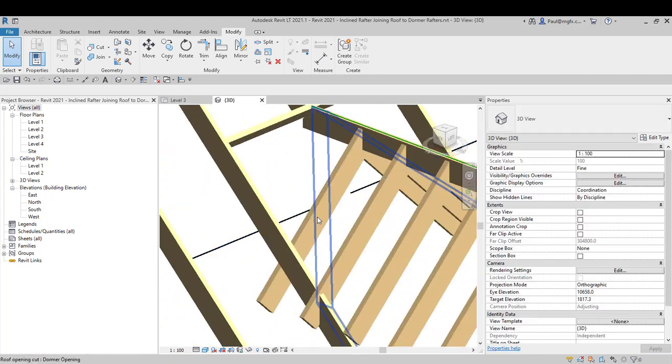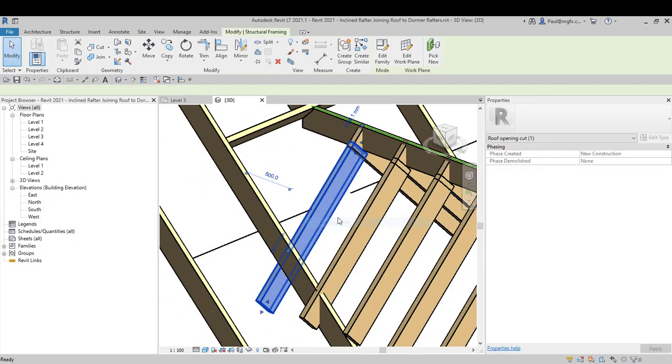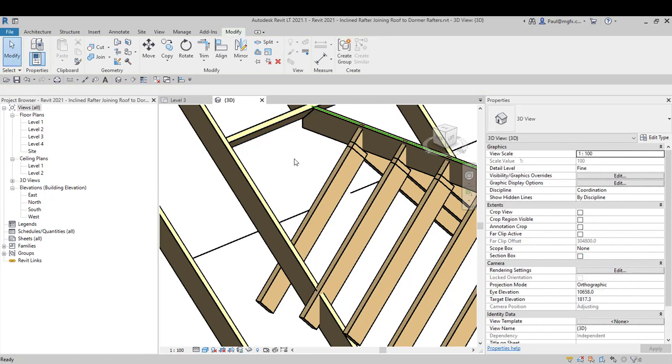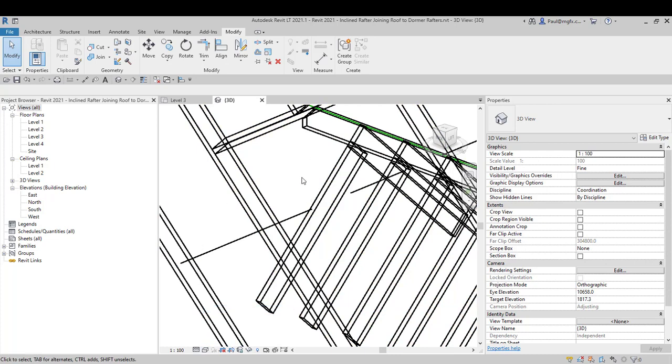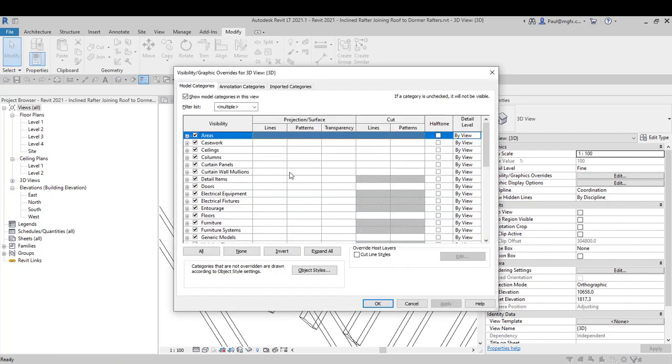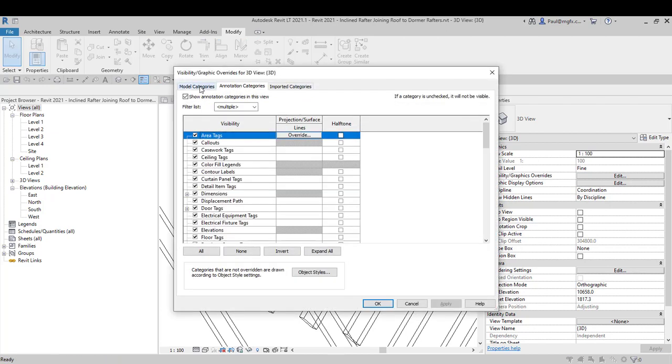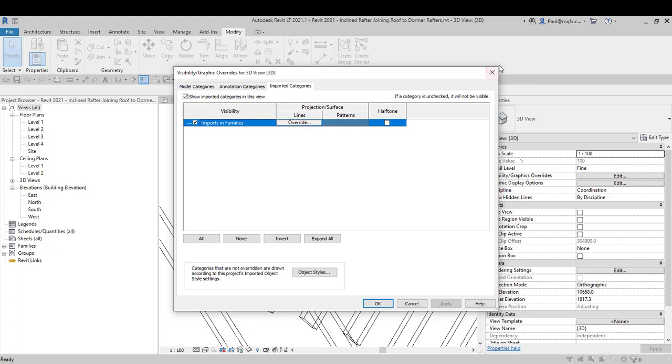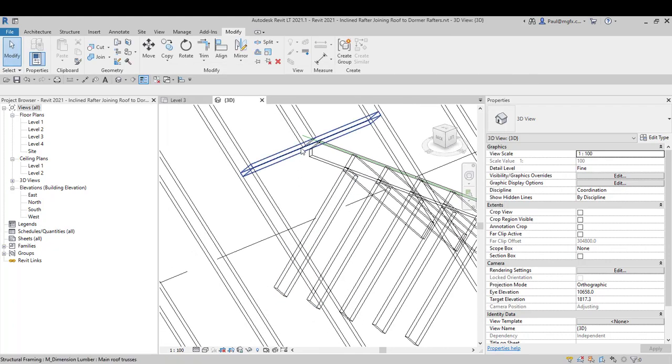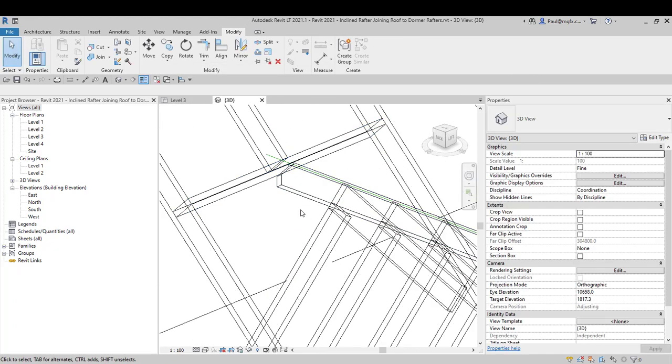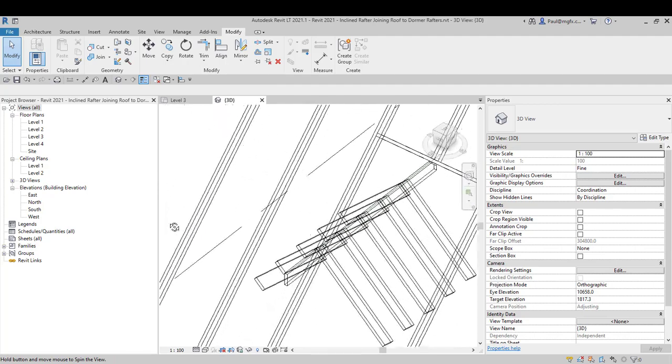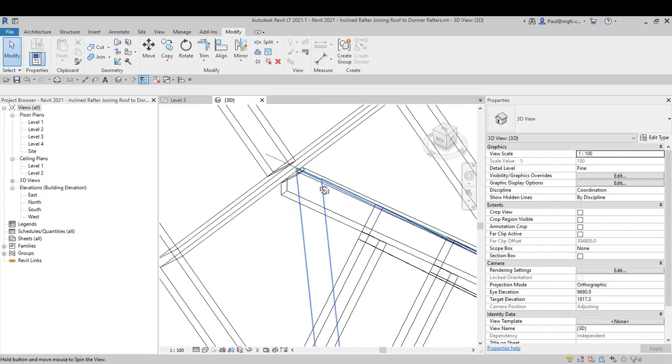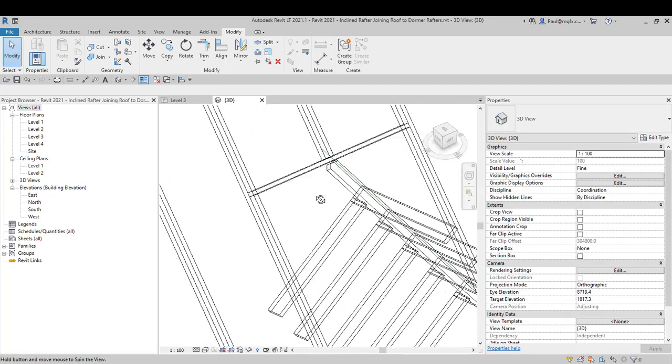One of the limitations is if you do want to draw a beam, you can draw it by 3D snapping, that's for sure. However, notice that if I switch out the views to say a wireframe model and I try and switch on the analytical category, it's not available to me. Unlike the full Revit, I can't latch onto the analytical model in the structural model, so that's a bit of a problem for me.